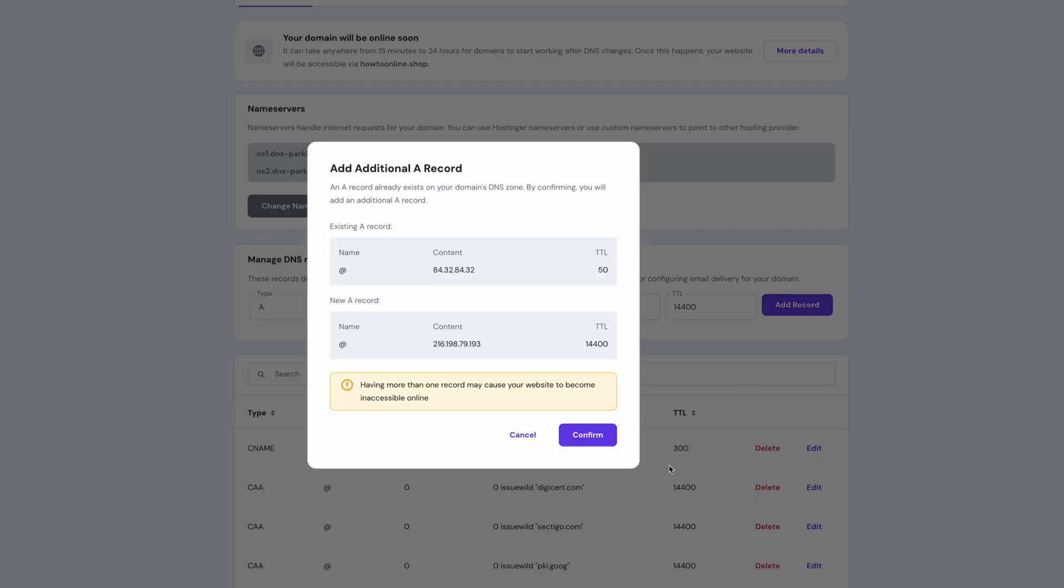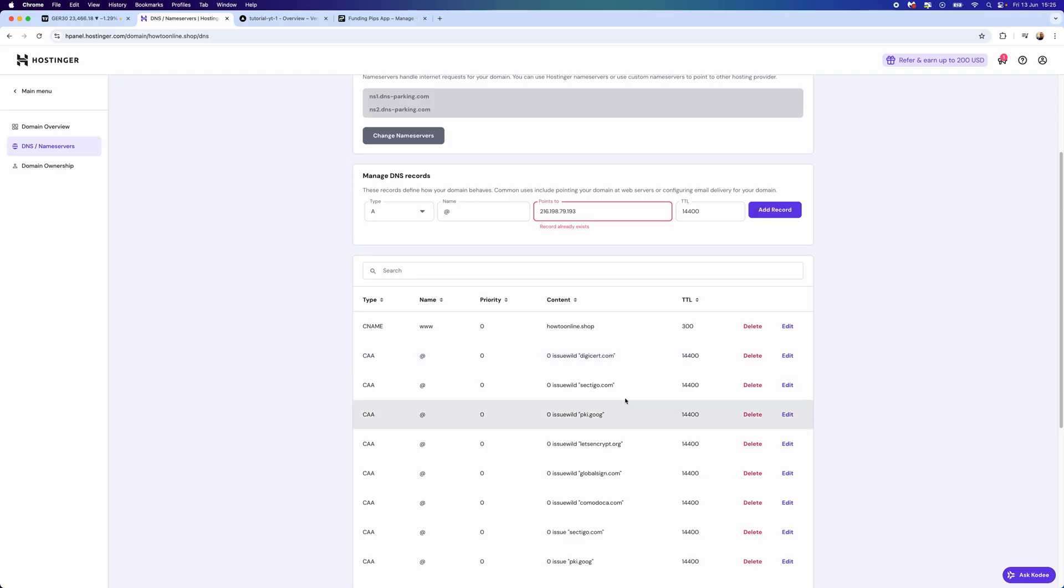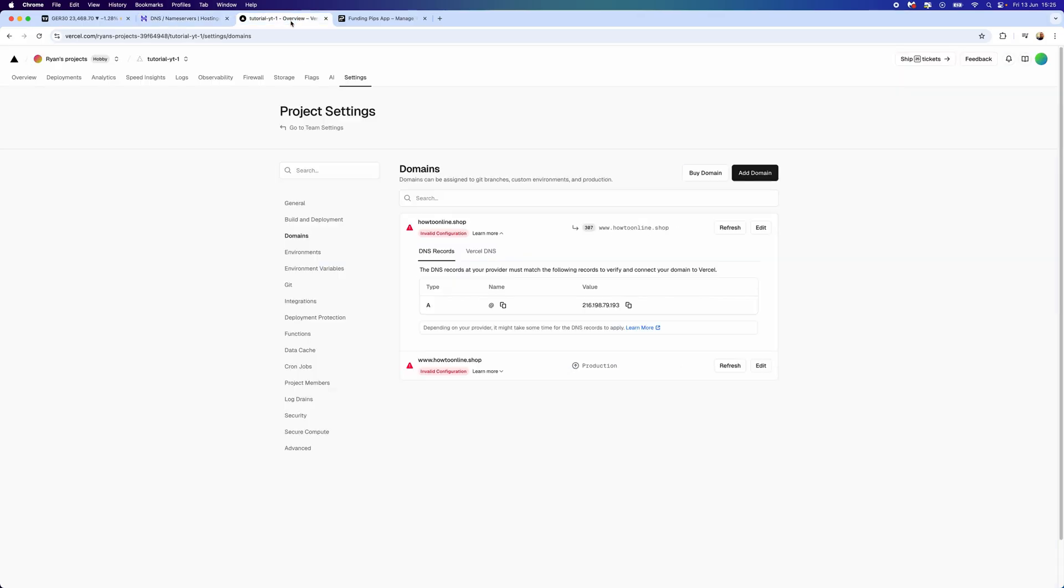Once we have done this, we can then simply click on Add Record and then click on Confirm. Now once we do this, it will then add this to our DNS records. You may need to delete some of the DNS records down here for it to work correctly, so keep that in mind.